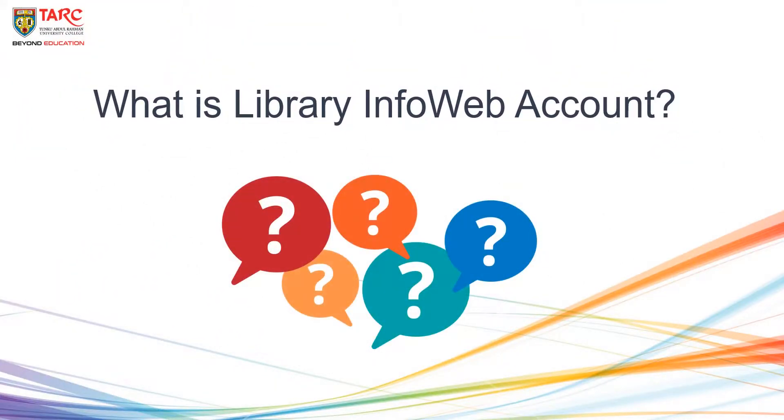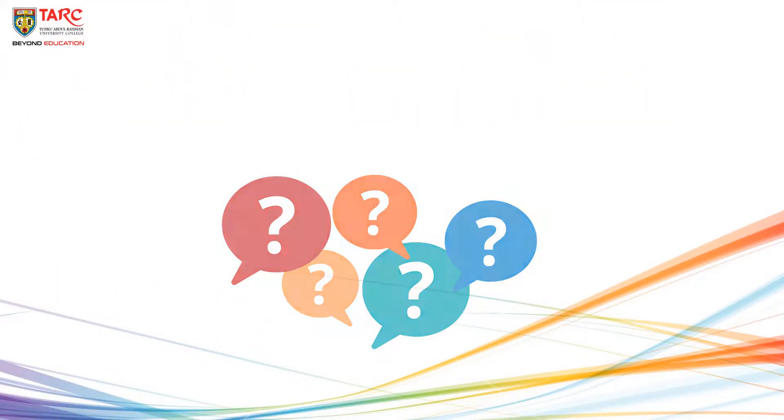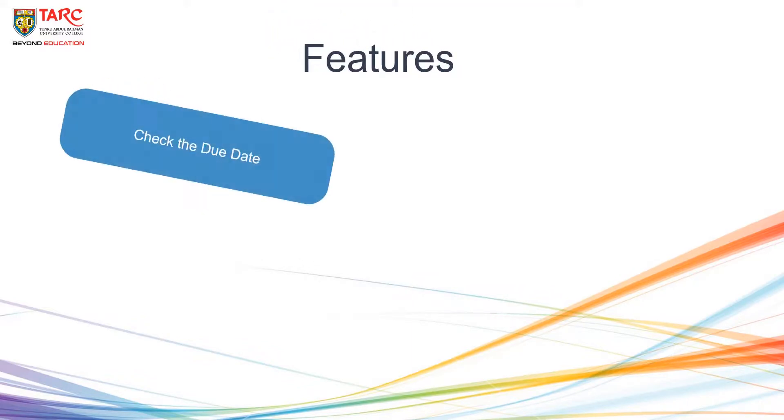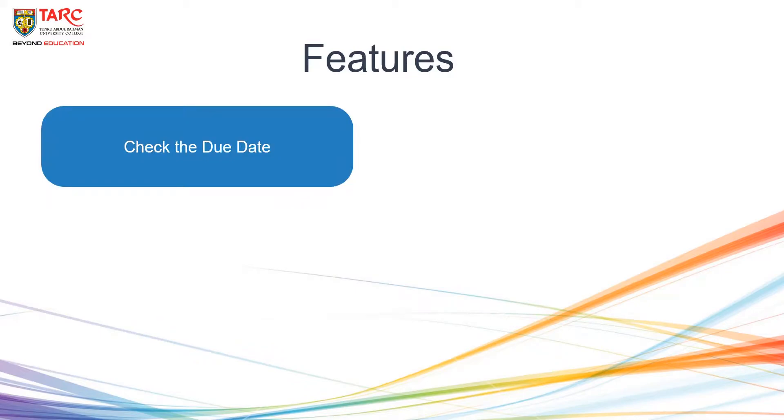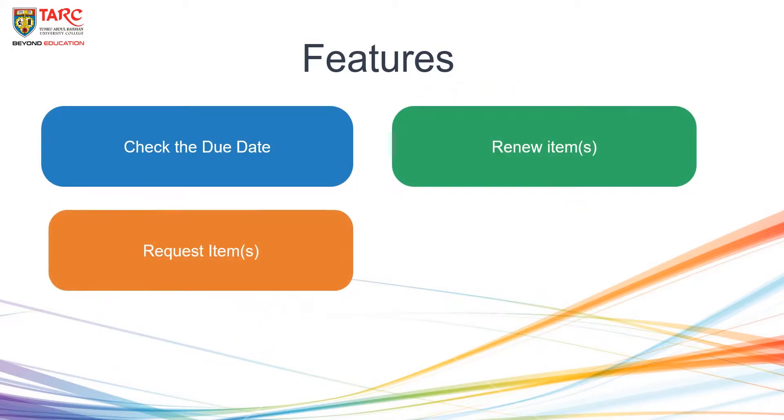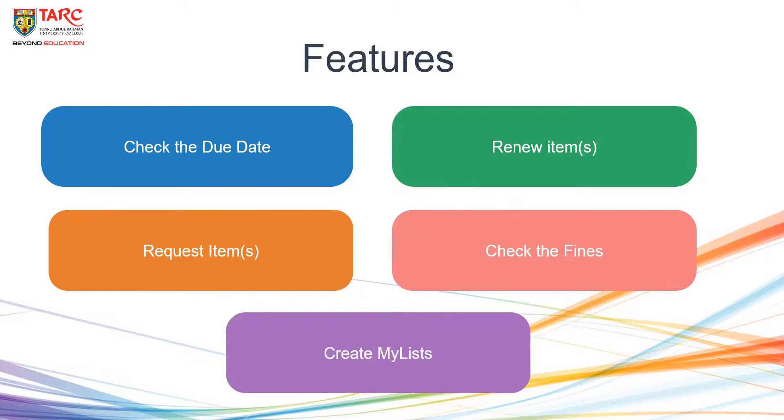What is Library Info Web Account? With a Library Info Web Account, you may check the due date for the items you have borrowed, renew items, request items, check the fines, and create My Lists.